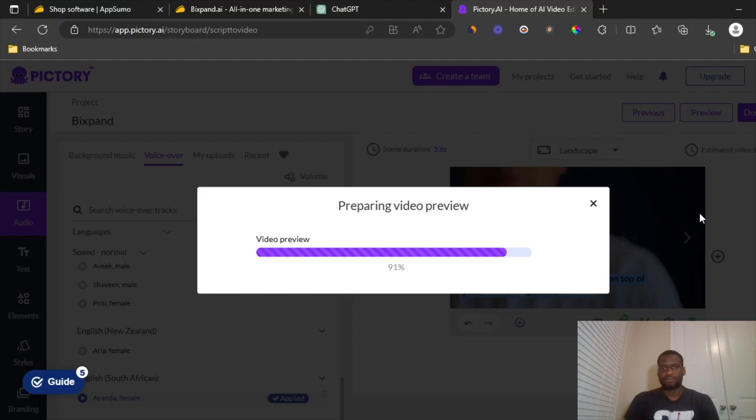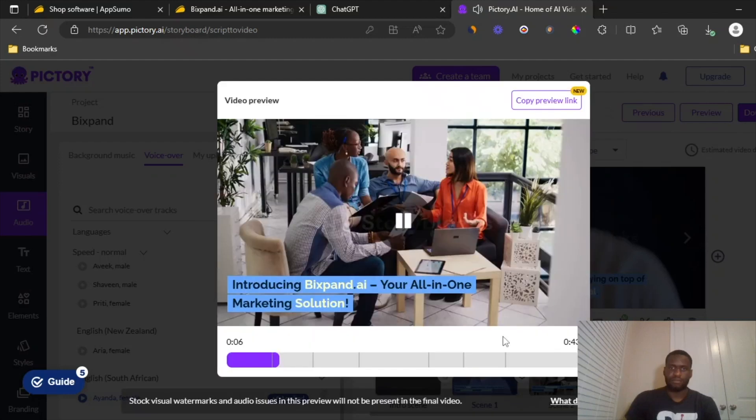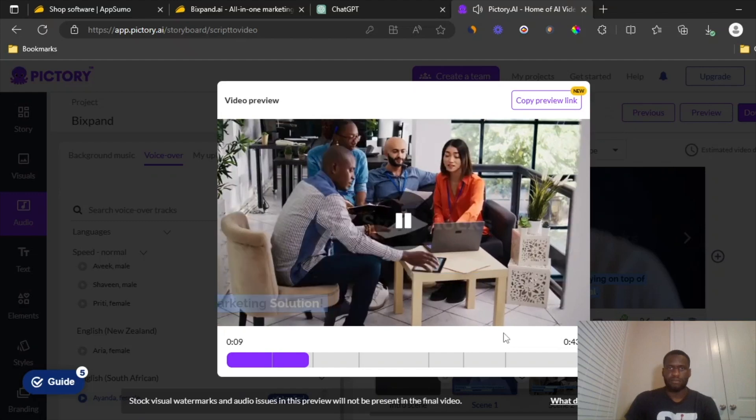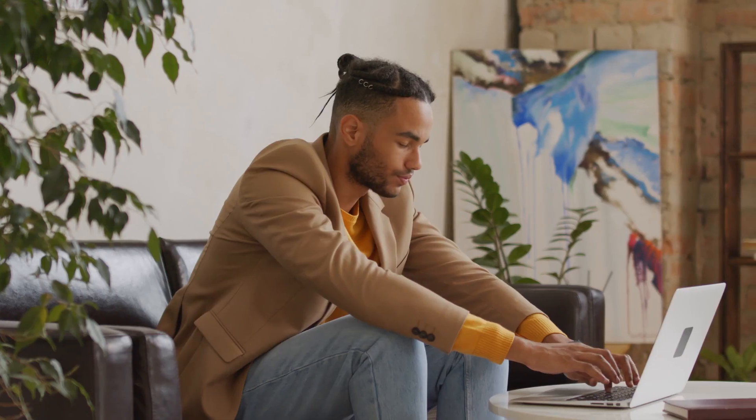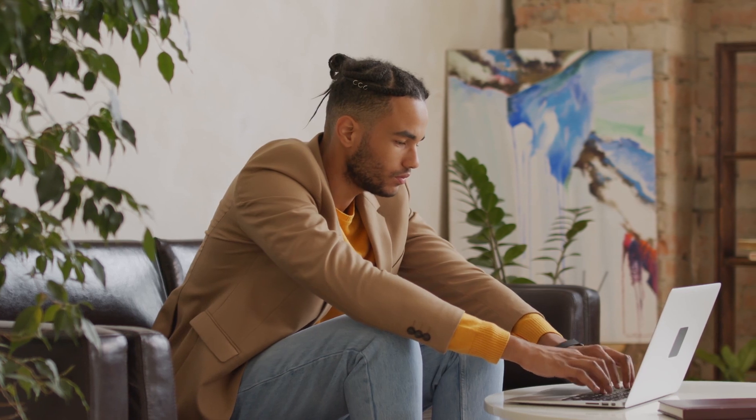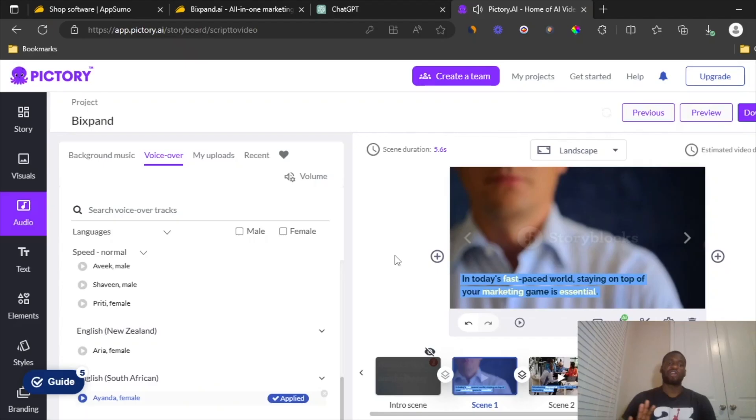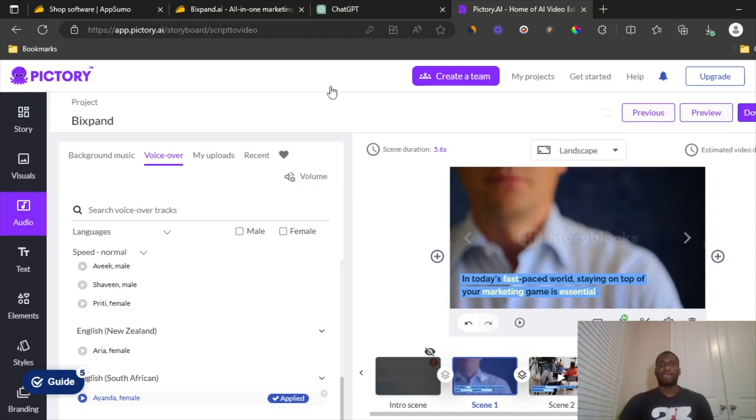In today's fast-paced world, staying on top of your marketing game is essential. Introducing BigSpan.ai, your all-in-one marketing solution. BigSpan.ai isn't just a platform. So you just listen to it. It's pretty good. As I said, you can always change the scenes by uploading a new photo there. And you can have as much of it as you want. You typically want any of the review videos to be at least three minutes long.